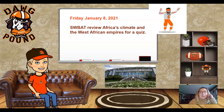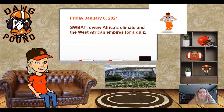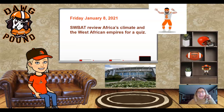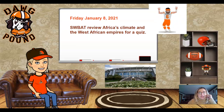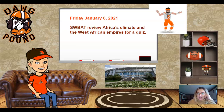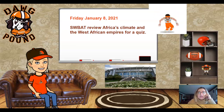Hey guys, welcome back. Today is Friday, January 8th, and what we're going to do is review Africa's climate and the West African empires for a quiz today.